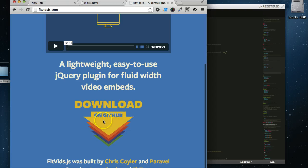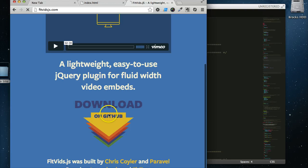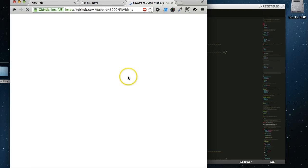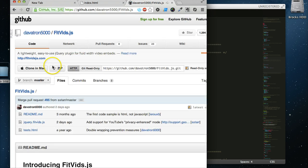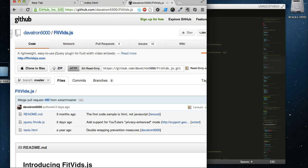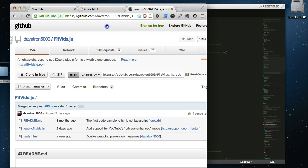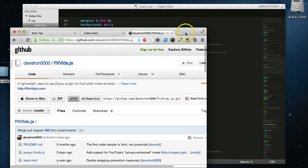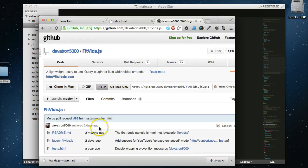So first thing we need to do is just download it, head over to the GitHub page, and we will get that zip. Let me shrink this down so we can drag that zip out onto the desktop real quick.